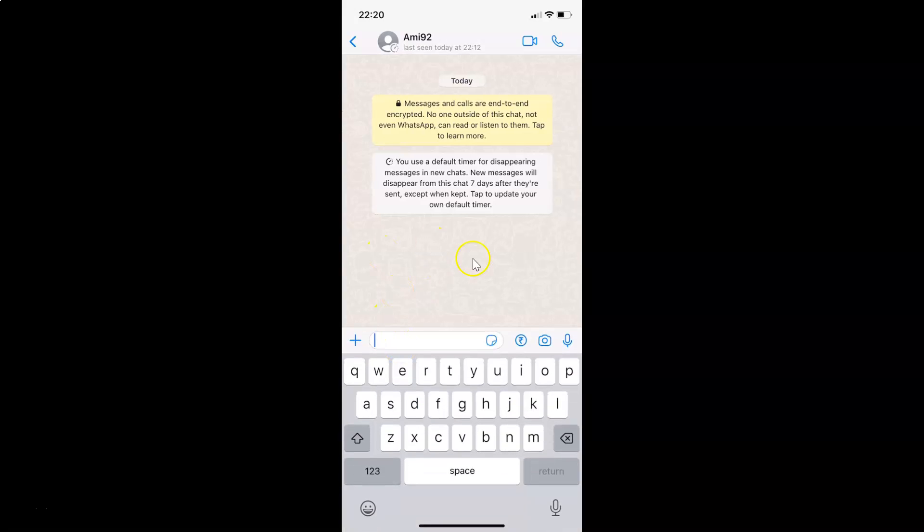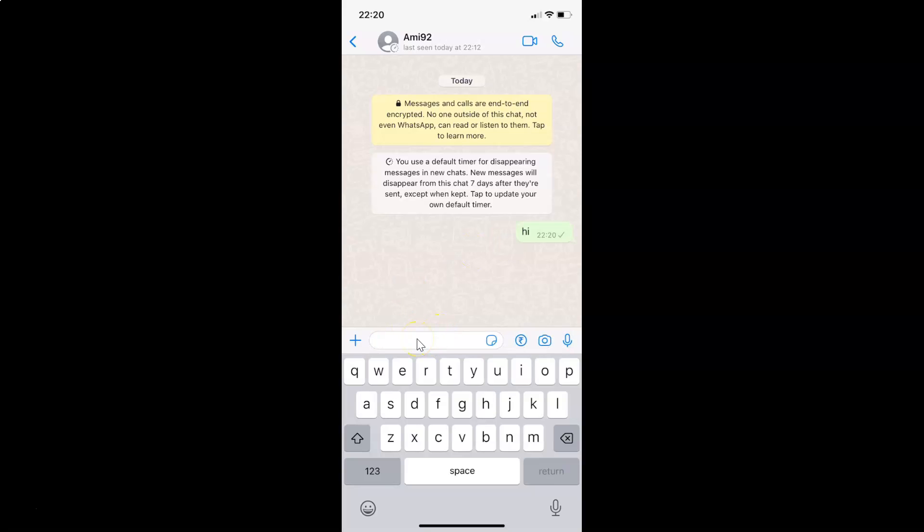You can see guys, the chat is now started. I can send a message. Let me send one message: Hi. And you can see it's now sent.